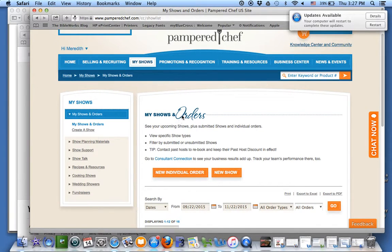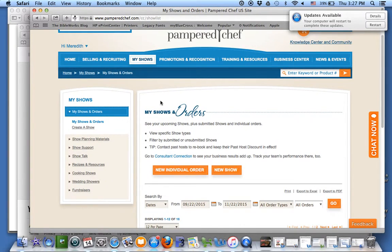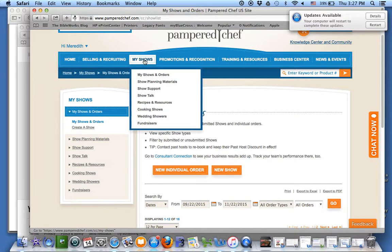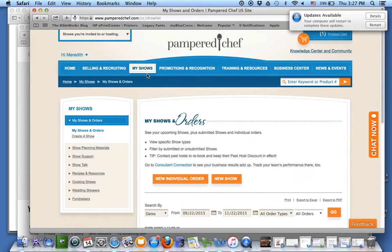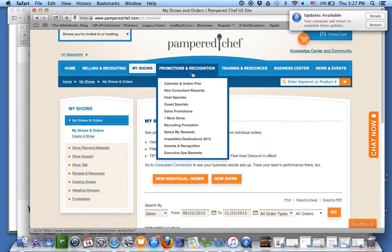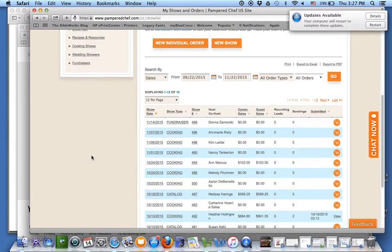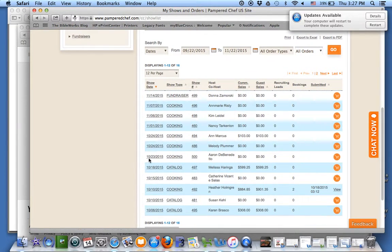Now I'm going to show you how to do some other things after you have your party set up on the consultant's corner. We go into My Shows and Orders, click on My Shows and Orders from the drop-down, then scroll down. I'm coming here to my husband's imaginary party, so I'm going to click on Cooking.